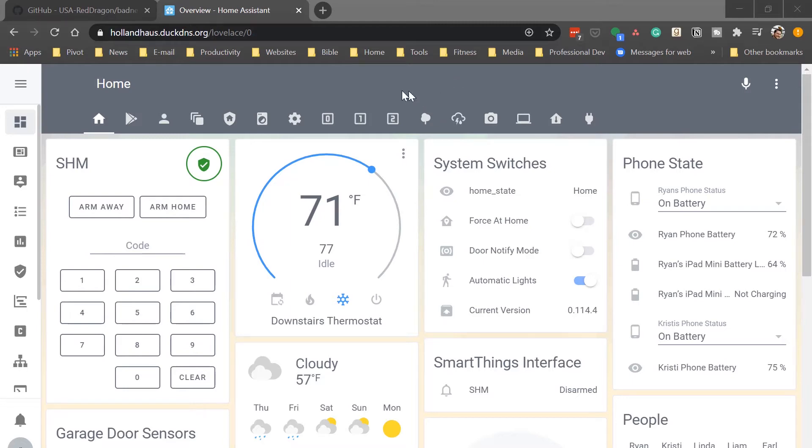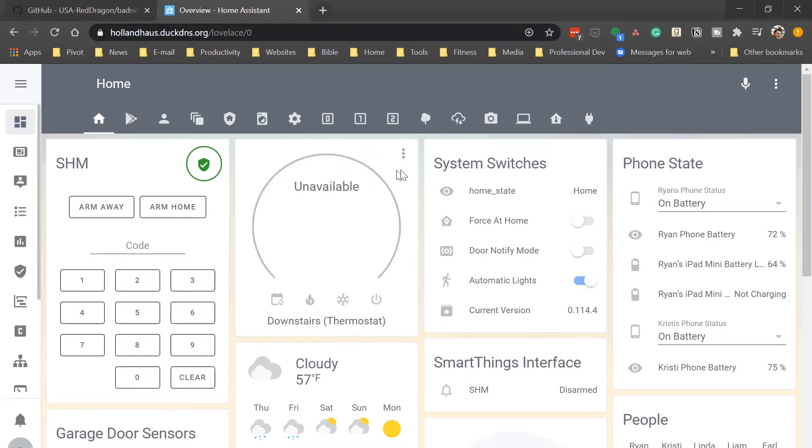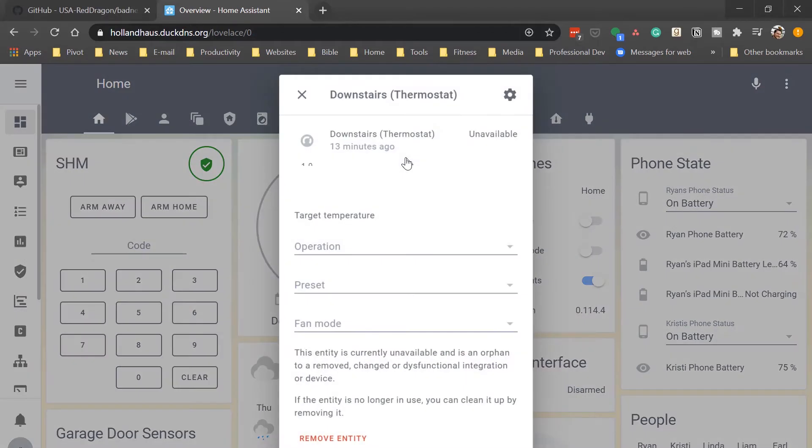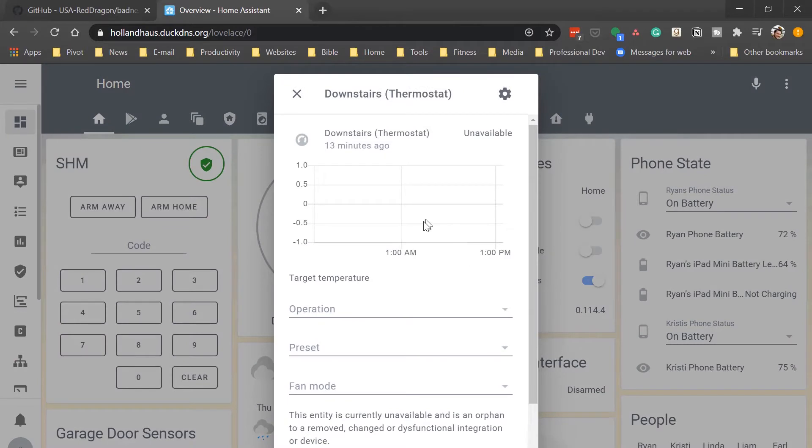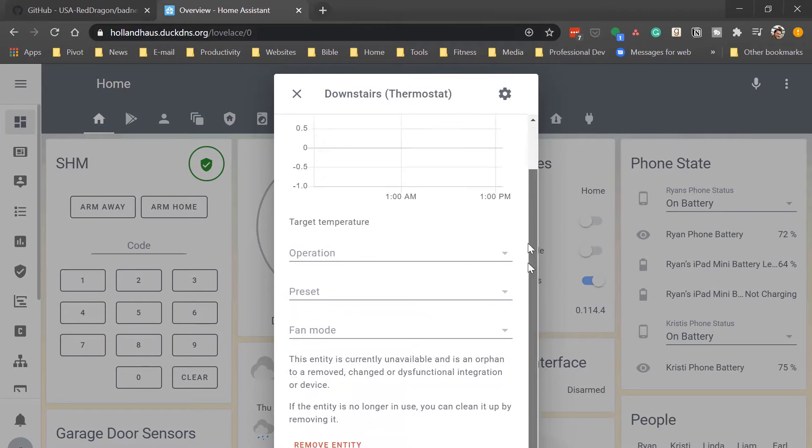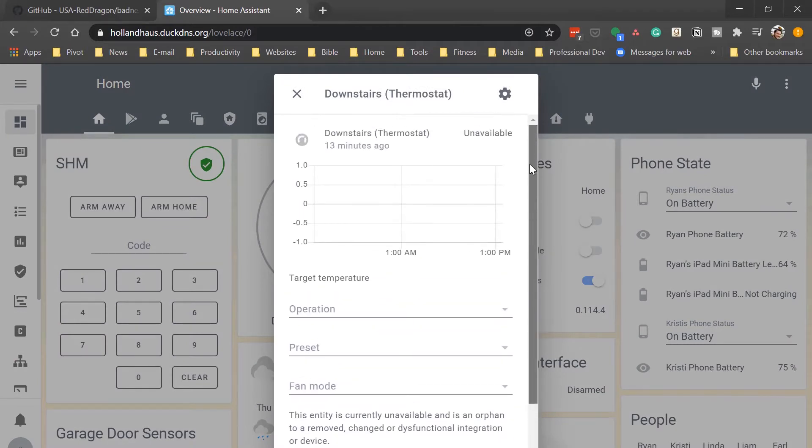Did you accidentally update your Nest account to integrate with Google and it broke your Home Assistant integration? Well, in today's video, I will show you how to get your Nest working with a new custom component in Home Assistant.